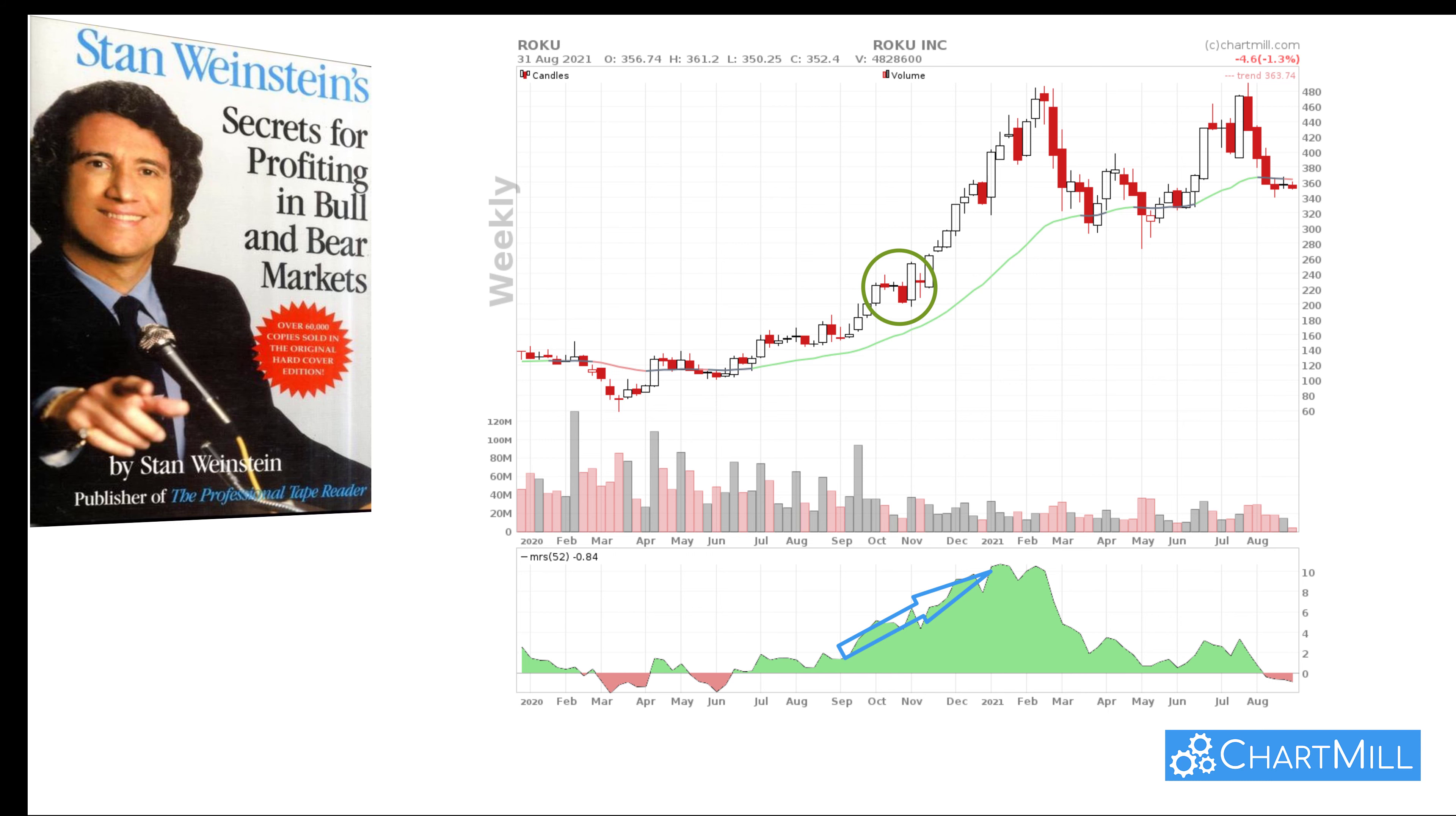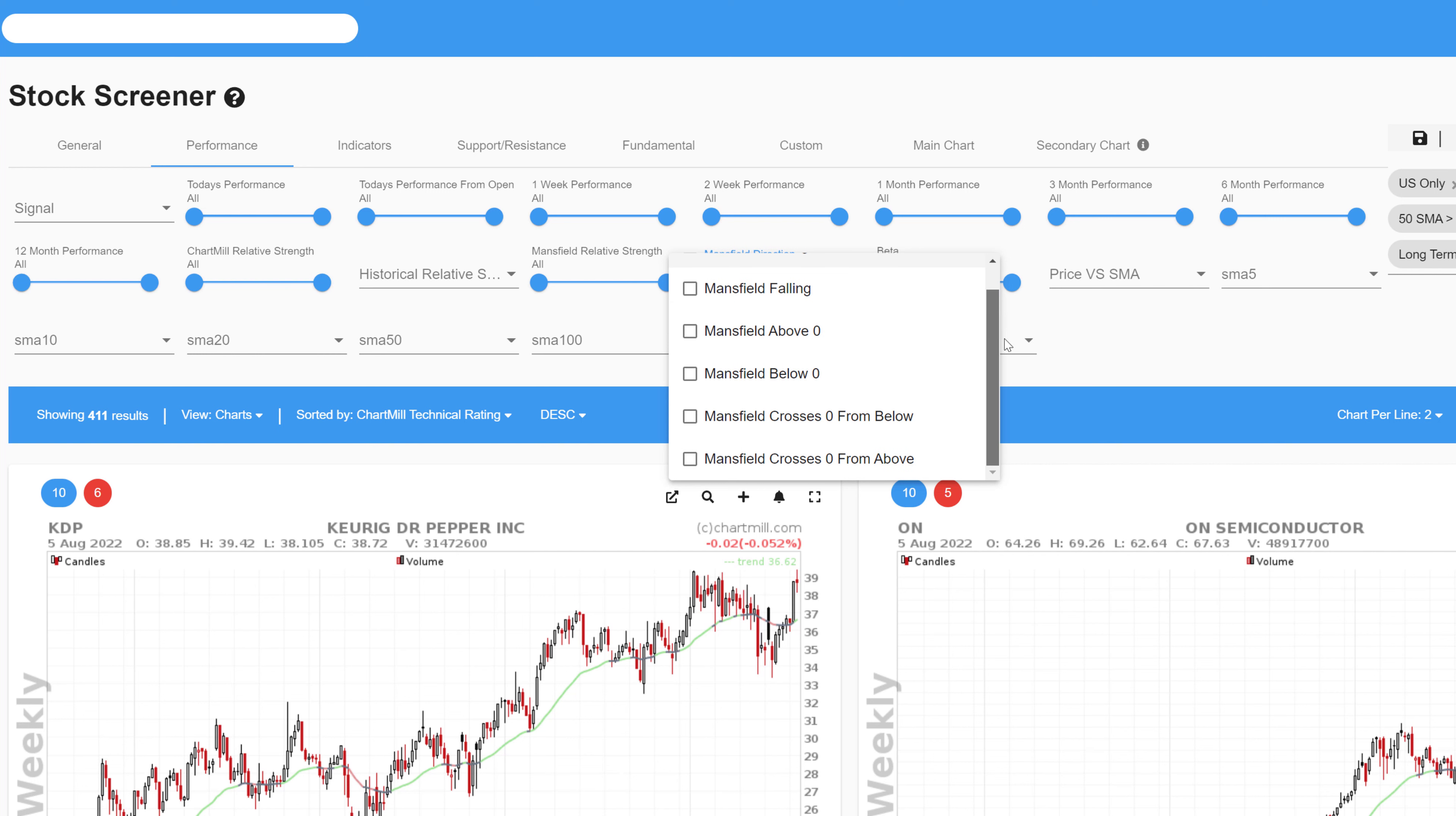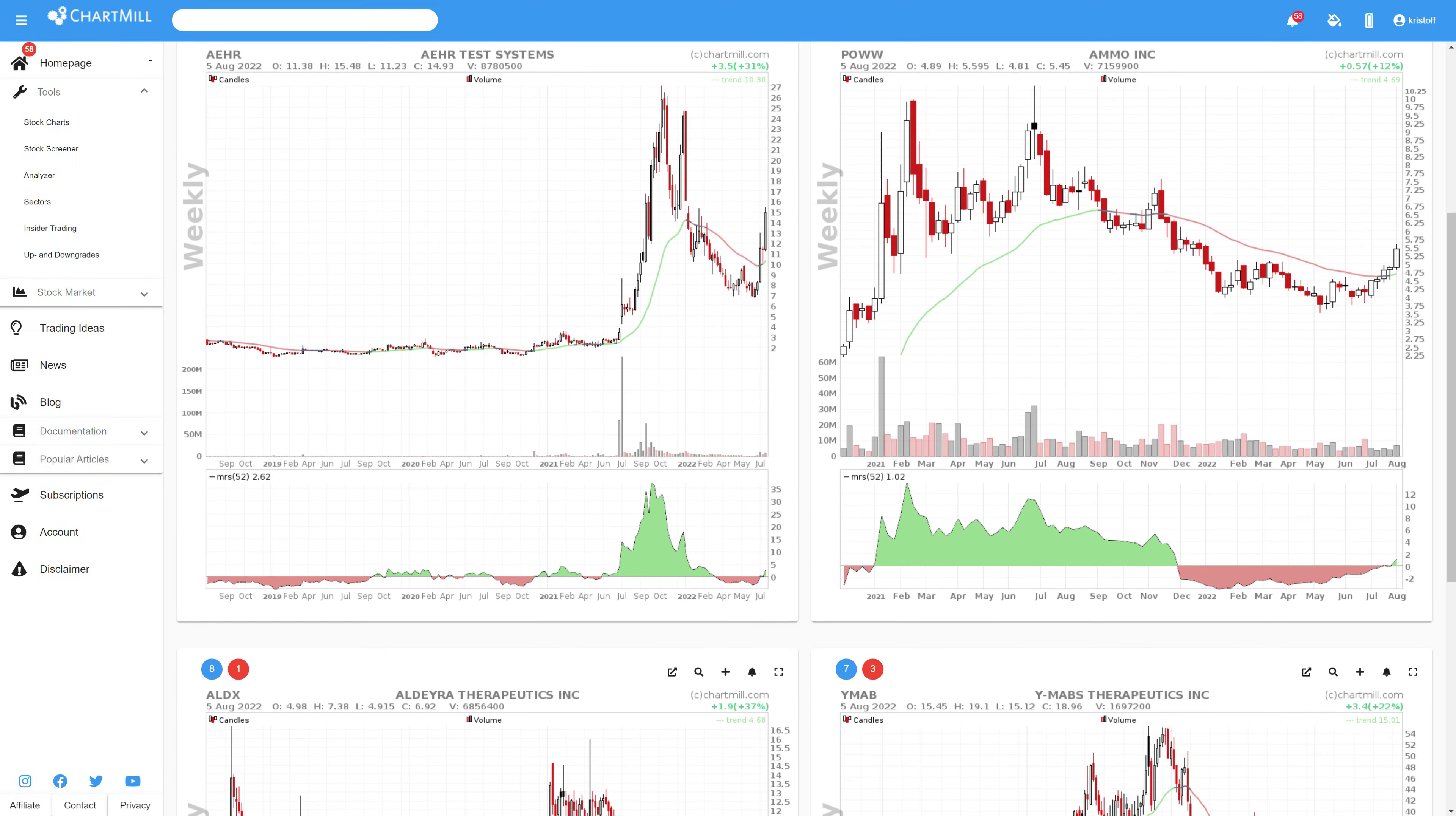Screening for stocks using the Mansfield relative strength indicator is easy. There are two filters available in Chartmill. The first filter allows you to set a minimum or maximum value of the Mansfield relative strength. The second Mansfield filter allows you to determine that the Mansfield value should rise or fall, be below or above the 0 line, and you can even scan for a specific upward or downward crossing of the 0 line. Upward crosses of the indicator are particularly interesting for spotting breakout setups.